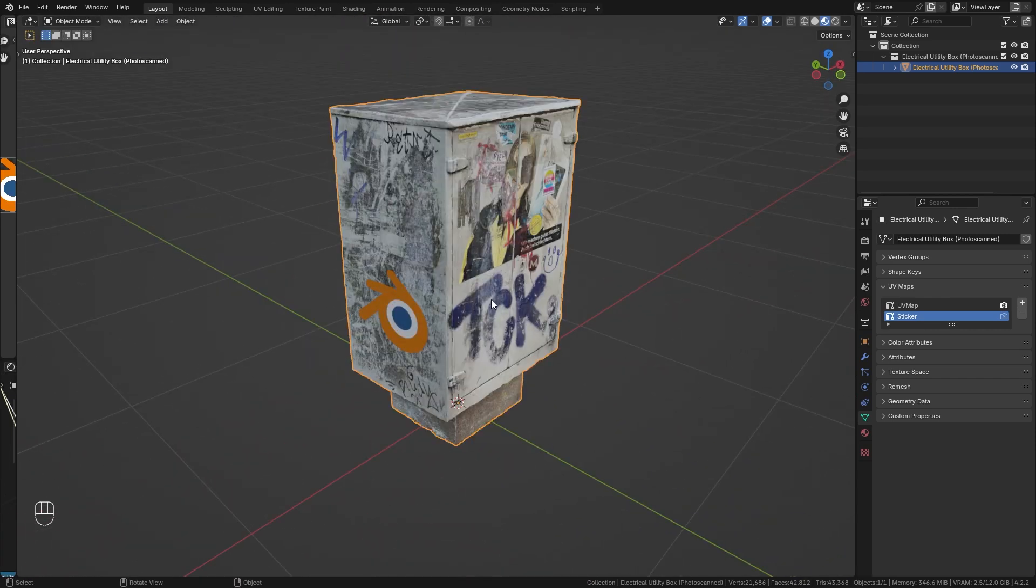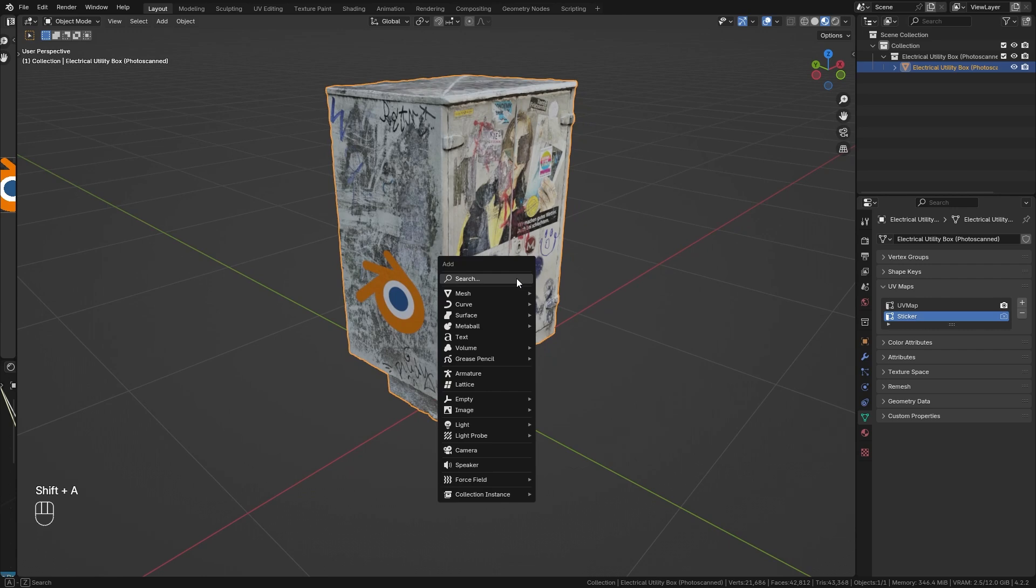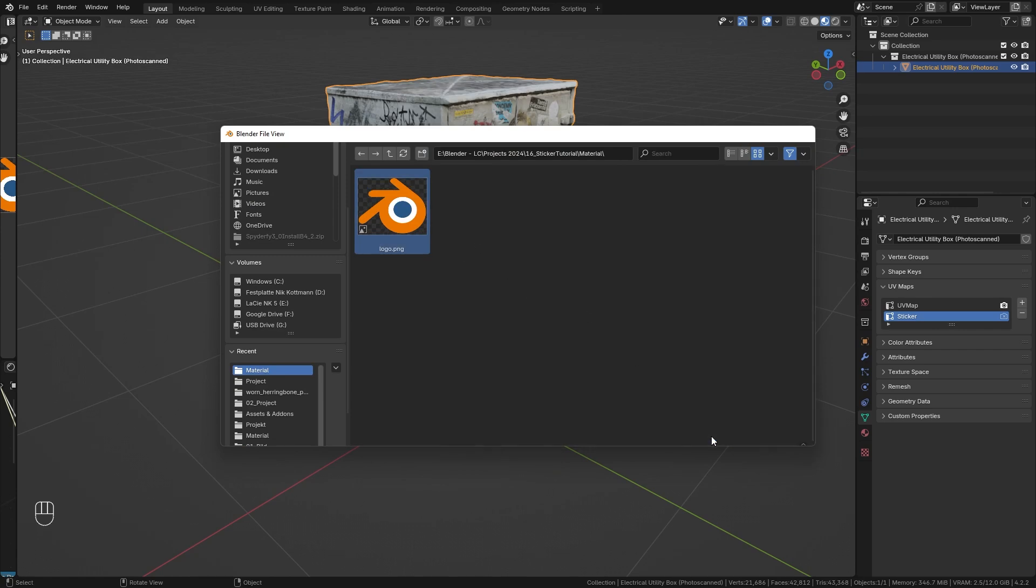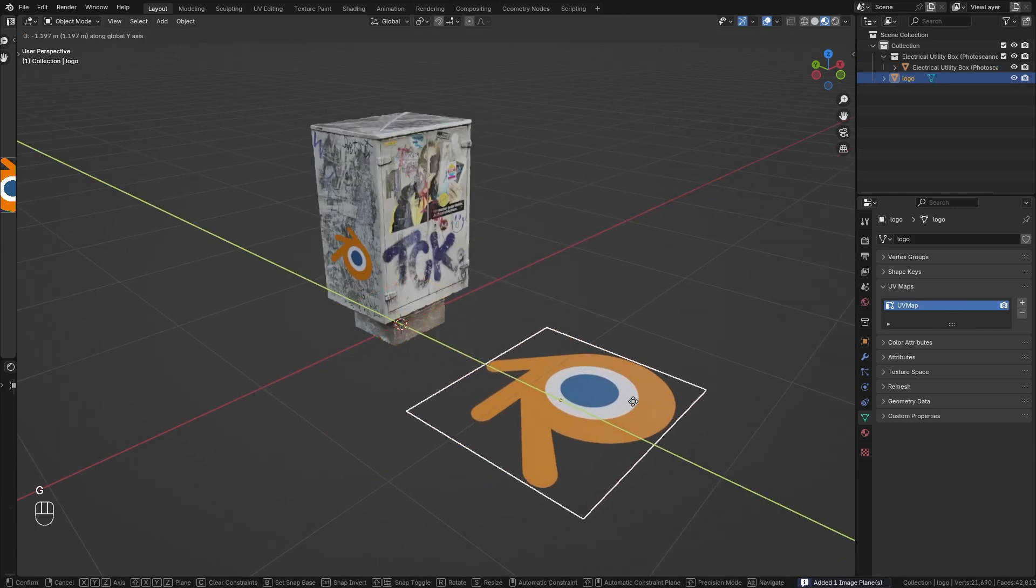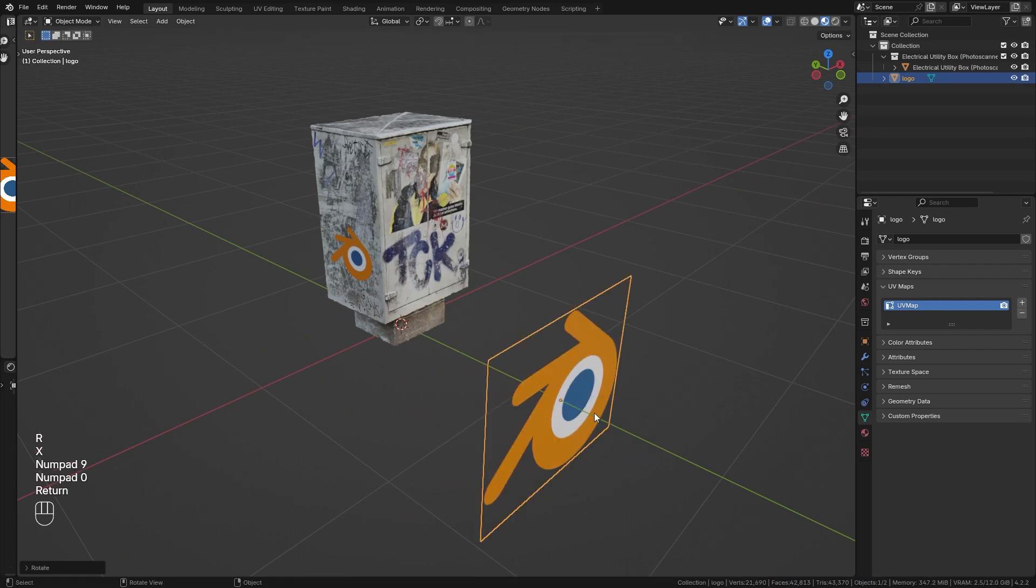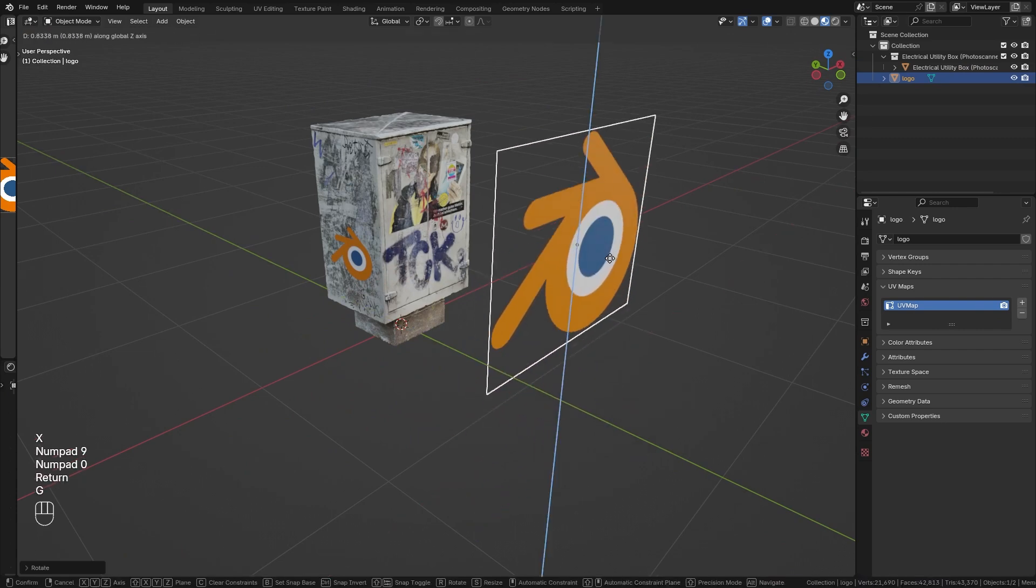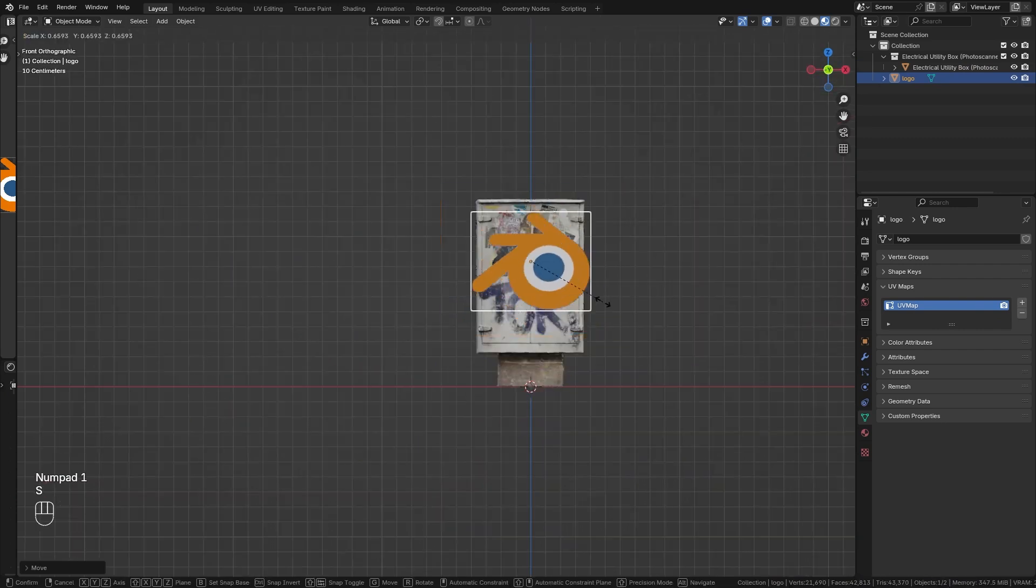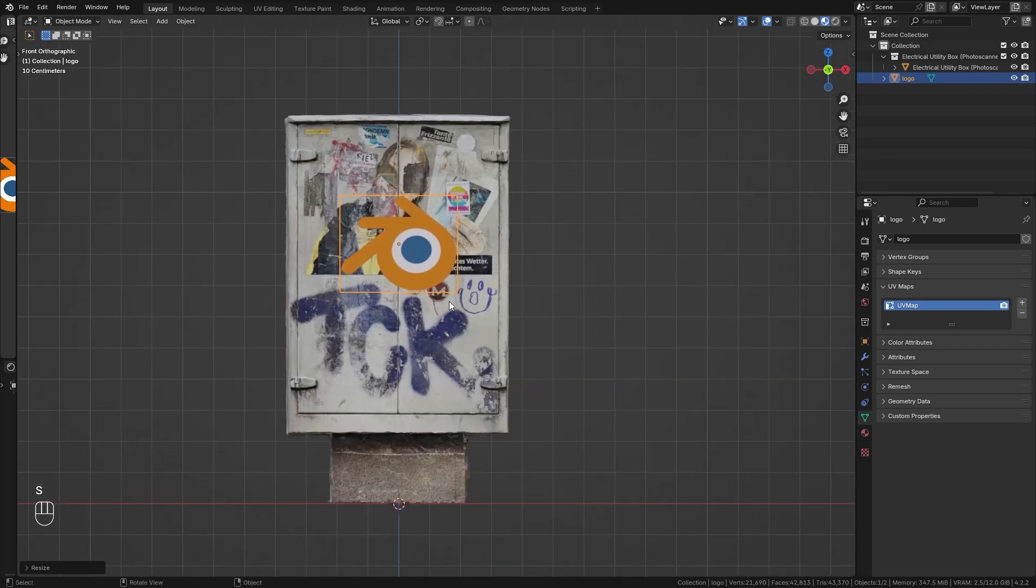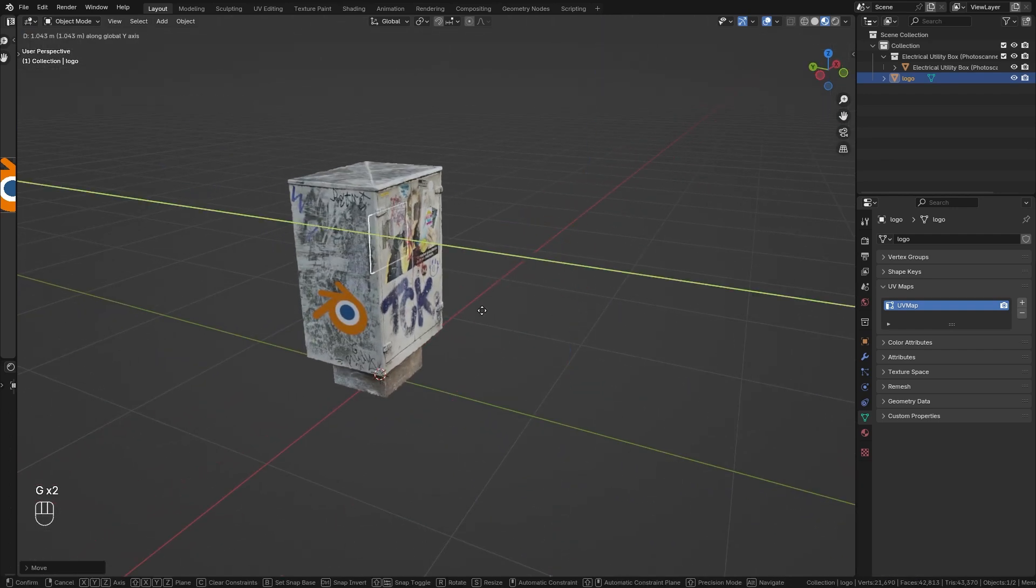Because for the second method, we want to use a separate object and a separate material for the sticker. So let's press Shift A and under image, bring in the image as a mesh plane. Again, search for the sticker that you want to use and import it as a plane. So now we can just bring this in front of our object, rotate it so that it is placed right in front. Maybe scale it down a bit wherever you want to place it and bring it a bit closer.